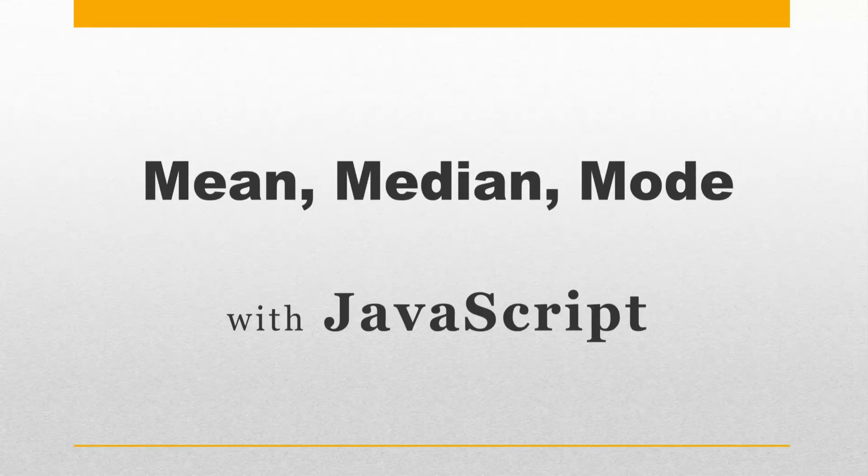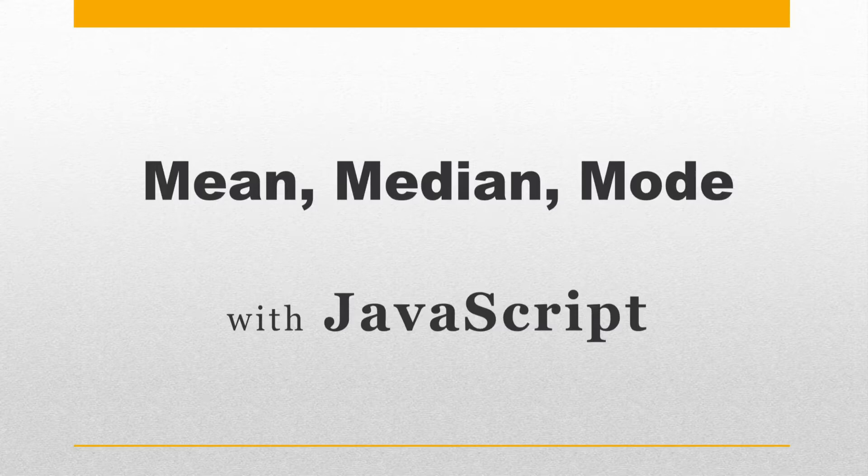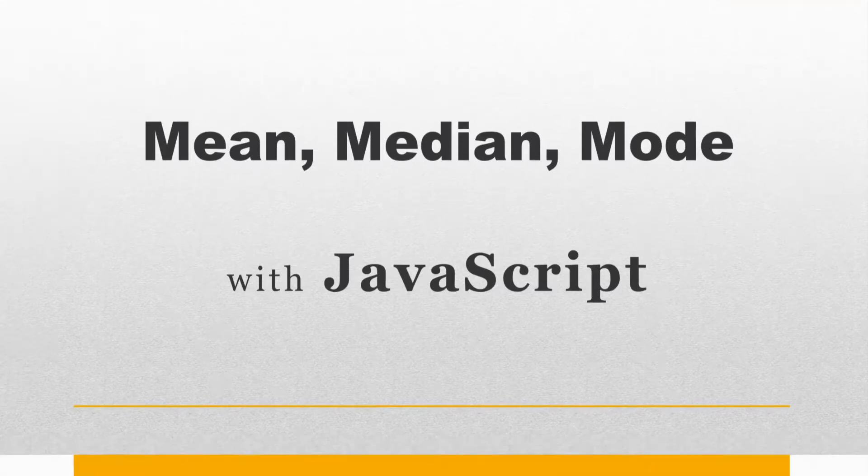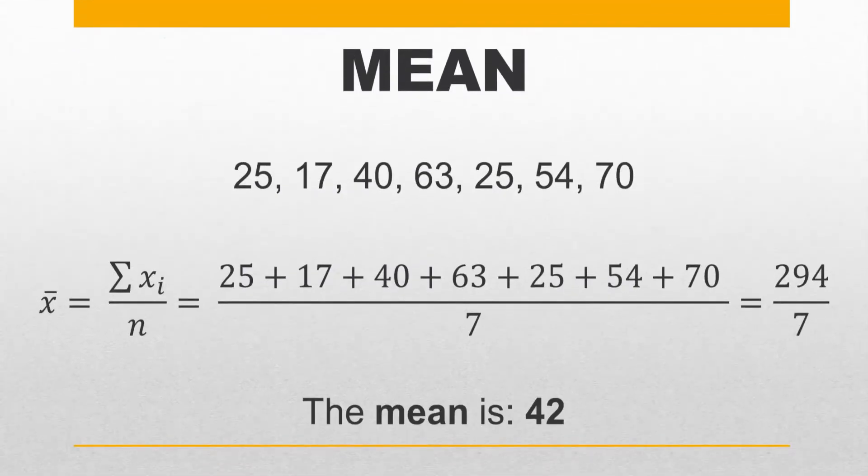Hey what's up coders, hope you are doing well. Today we are implementing algorithms for calculating the mean, median, and the mode of a data set with JavaScript. Some basic statistics today with JavaScript, and before proceeding to coding, let's briefly discuss how we can calculate each of these dataset properties.